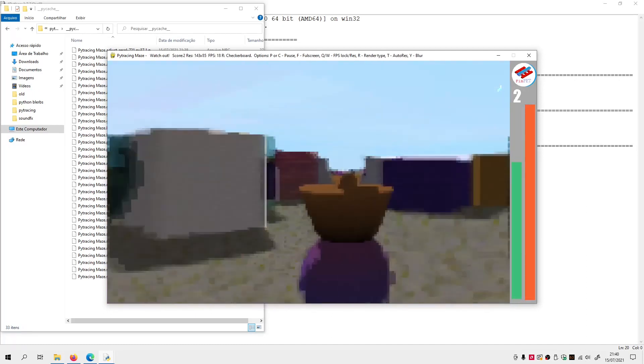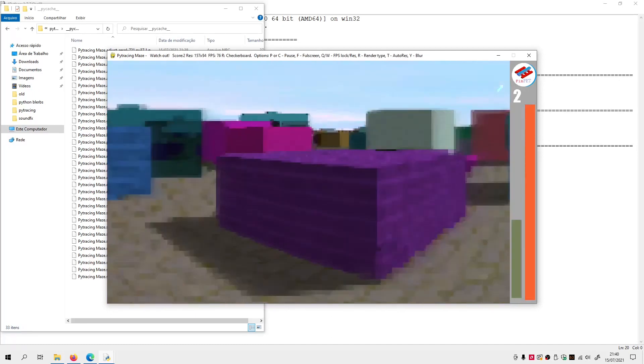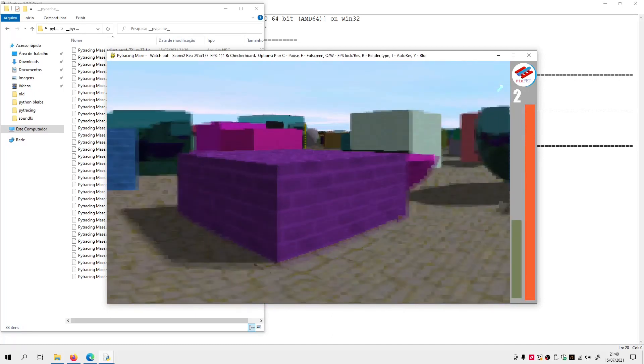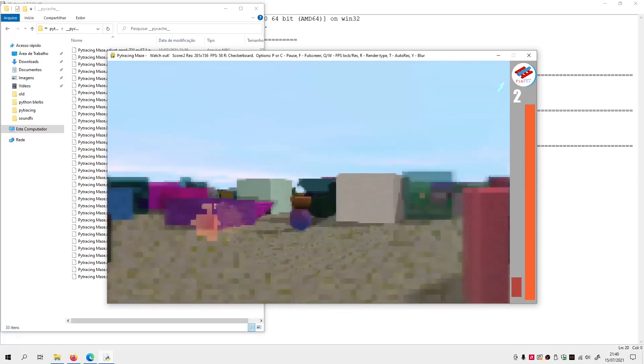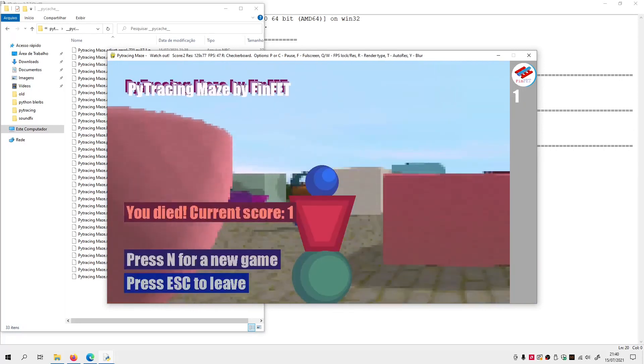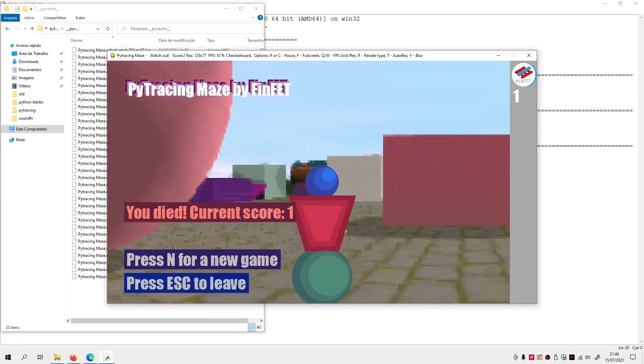As you may imagine, the rendering process is quite heavy, as it is done entirely by the processor, without using the GPU.